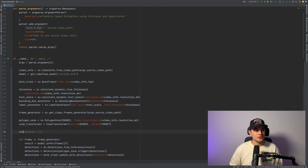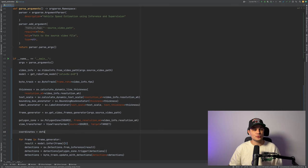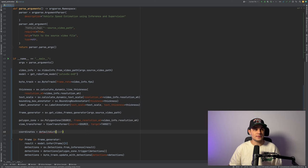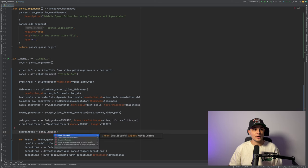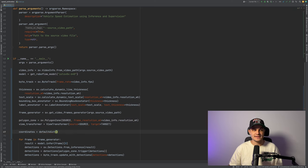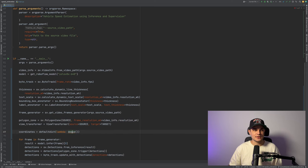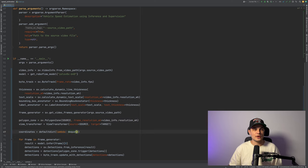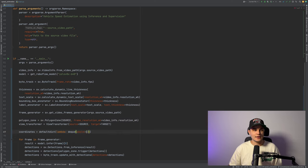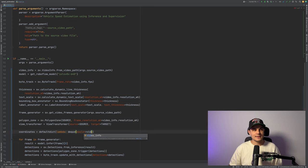Like you saw, to calculate the speed, we will need to be able to look in the past. So we will need to be able to say where the car was, let's say, a second ago. And to do it, we will create a Python dictionary and we'll store coordinates of the car in the past.